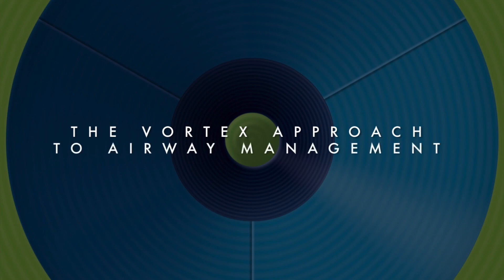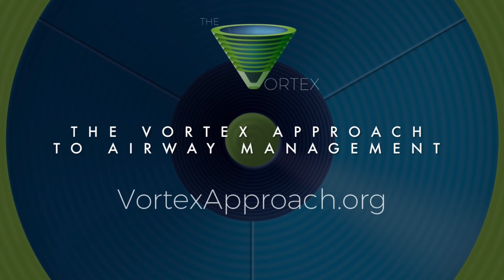More information on the Vortex, including videos, an e-book, and other resources, is available for free at vortexapproach.org. Thank you.